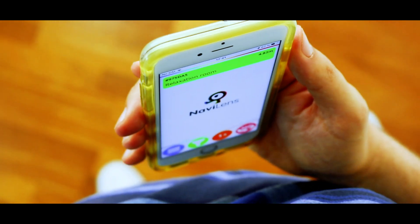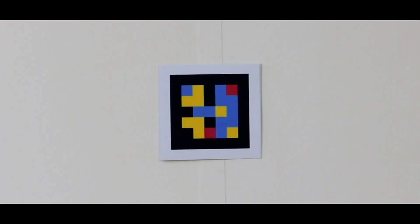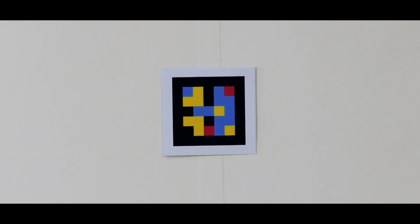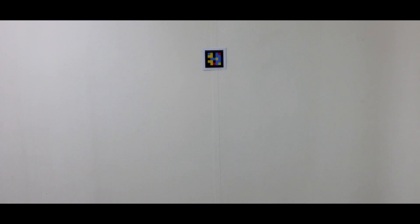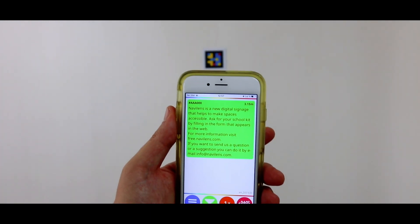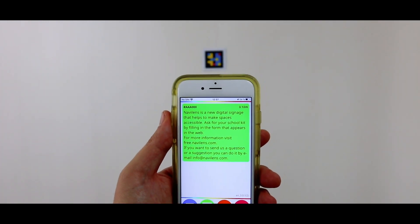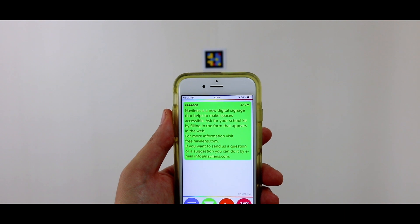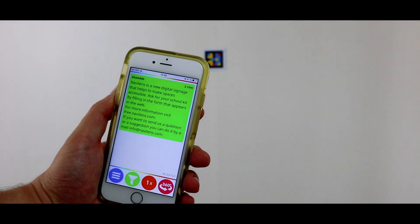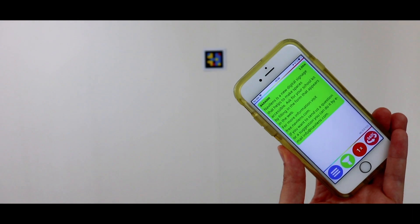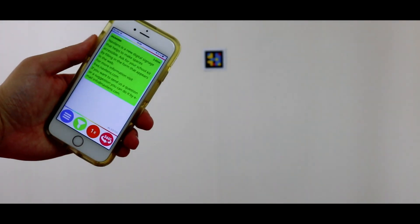Let's start with the click sound. This is the first thing you'll hear, along with feeling a slight vibration, when the code is detected — these features come by default. NaviLens is a new digital signage that helps to make spaces accessible. This sound is particularly useful when there's more than one code in a place, as it helps you to know how many NaviLens codes are visible in your environment.